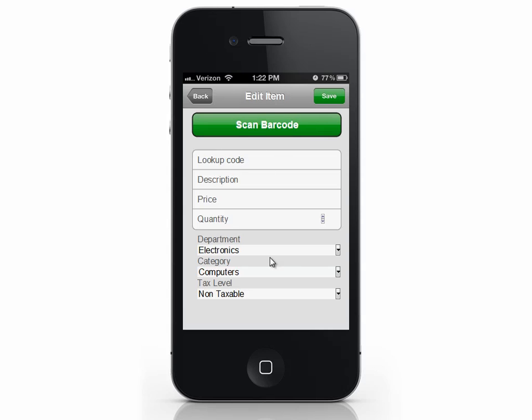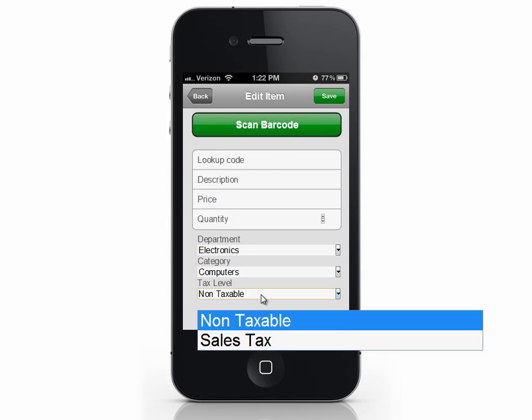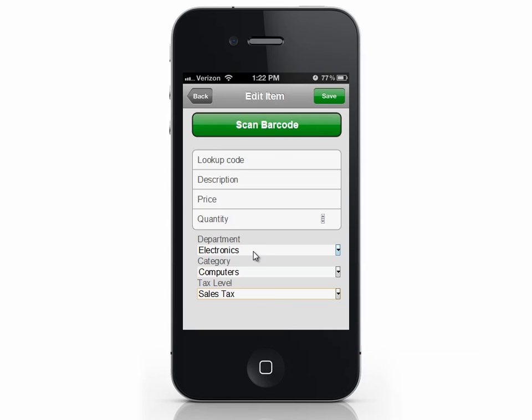If you want to add the item by scanning its barcode, select scan barcode. I can't demo this right now, but on your phone the camera will activate, allowing you to scan a barcode. The barcode number would appear in the lookup code box. For now, let's do this manually.